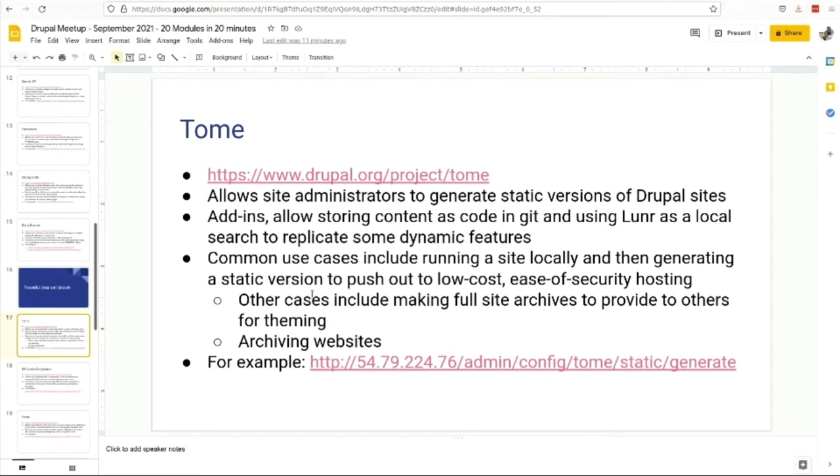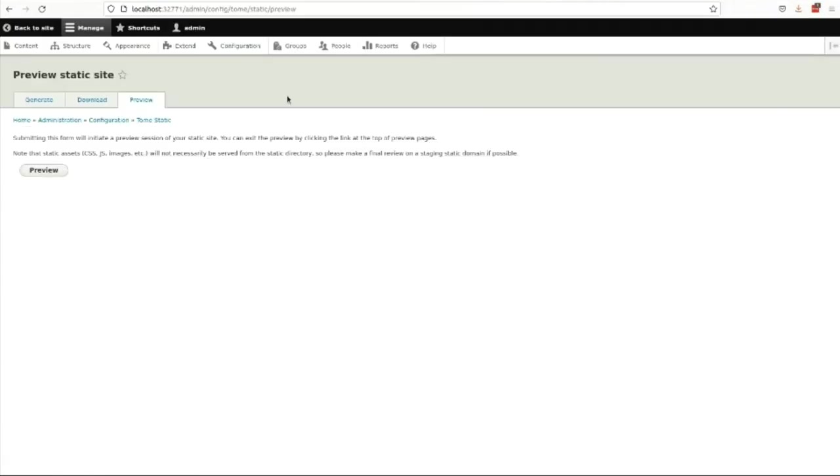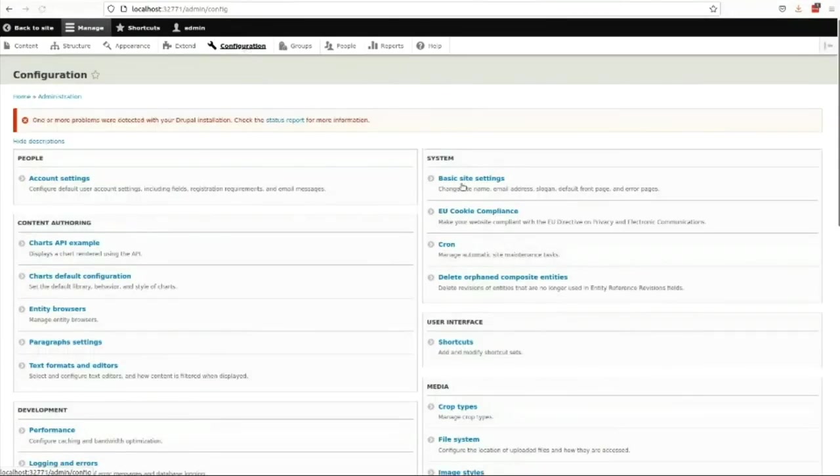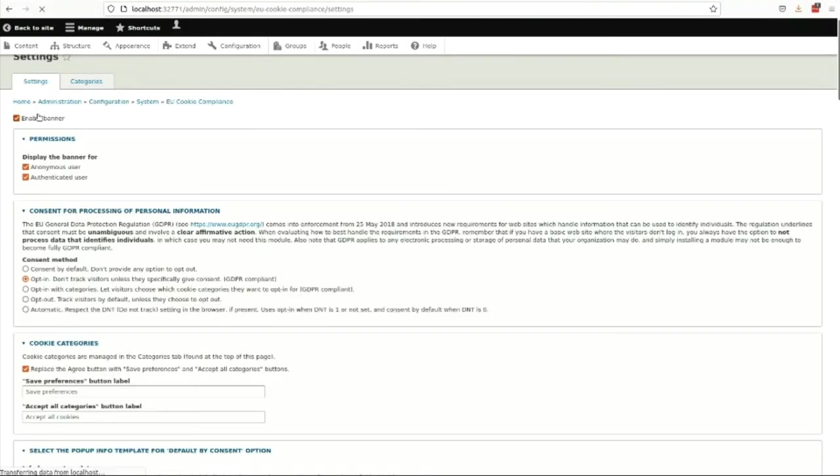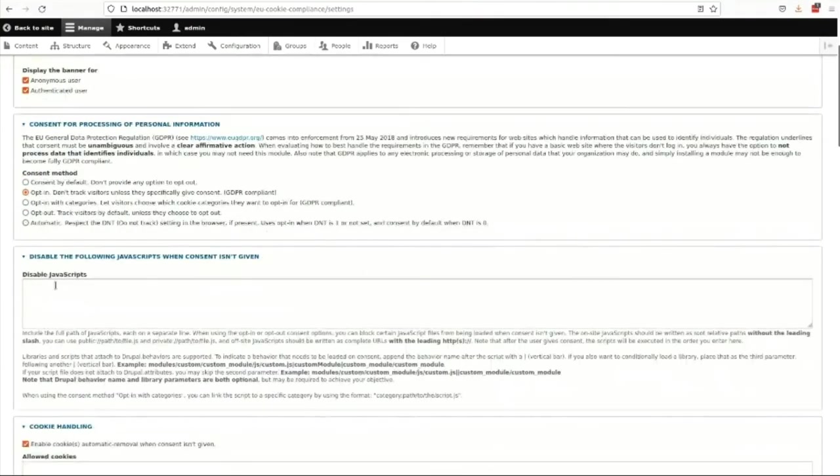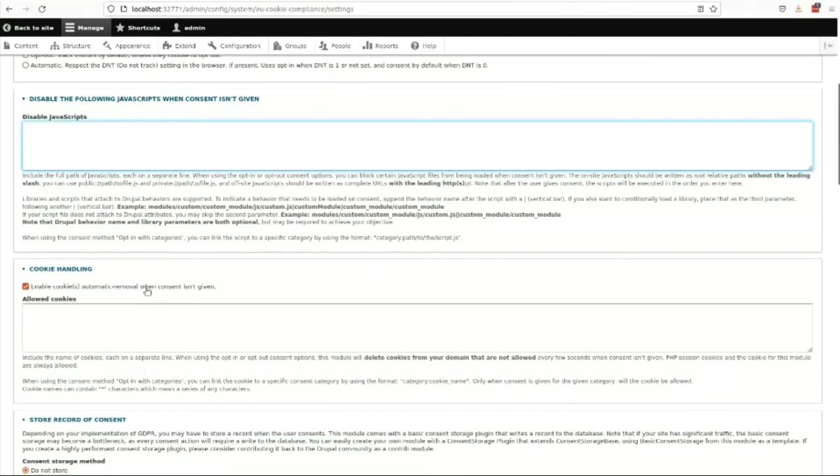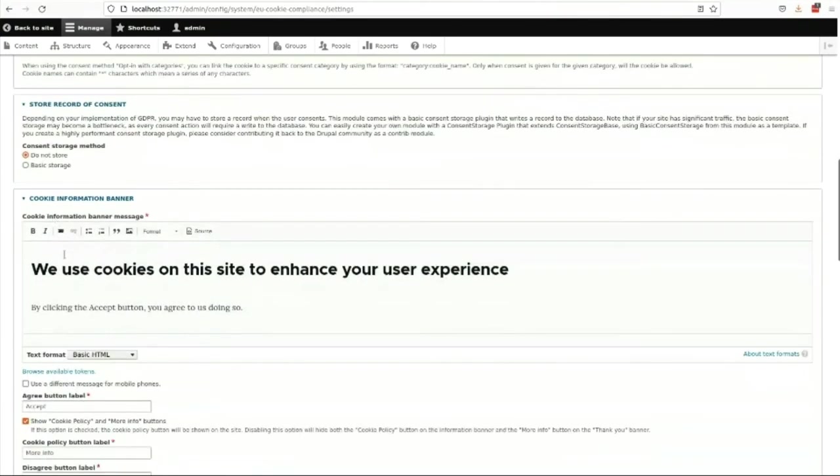Also comes with like a JavaScript search called Lunr, which is like Solr but less bright, that can run locally and give you that last bit of dynamism that could be quite useful. EU Cookie Compliance - this is just a nice way to organize the acceptance of your cookies, so that for different types of users you can consent by default, opt-in, if something is not being able, if consent is not given the JavaScript that you're going to disable, how the cookies are handled, the information about how you collect it. So just kind of streamlines that really important GDPR stuff.